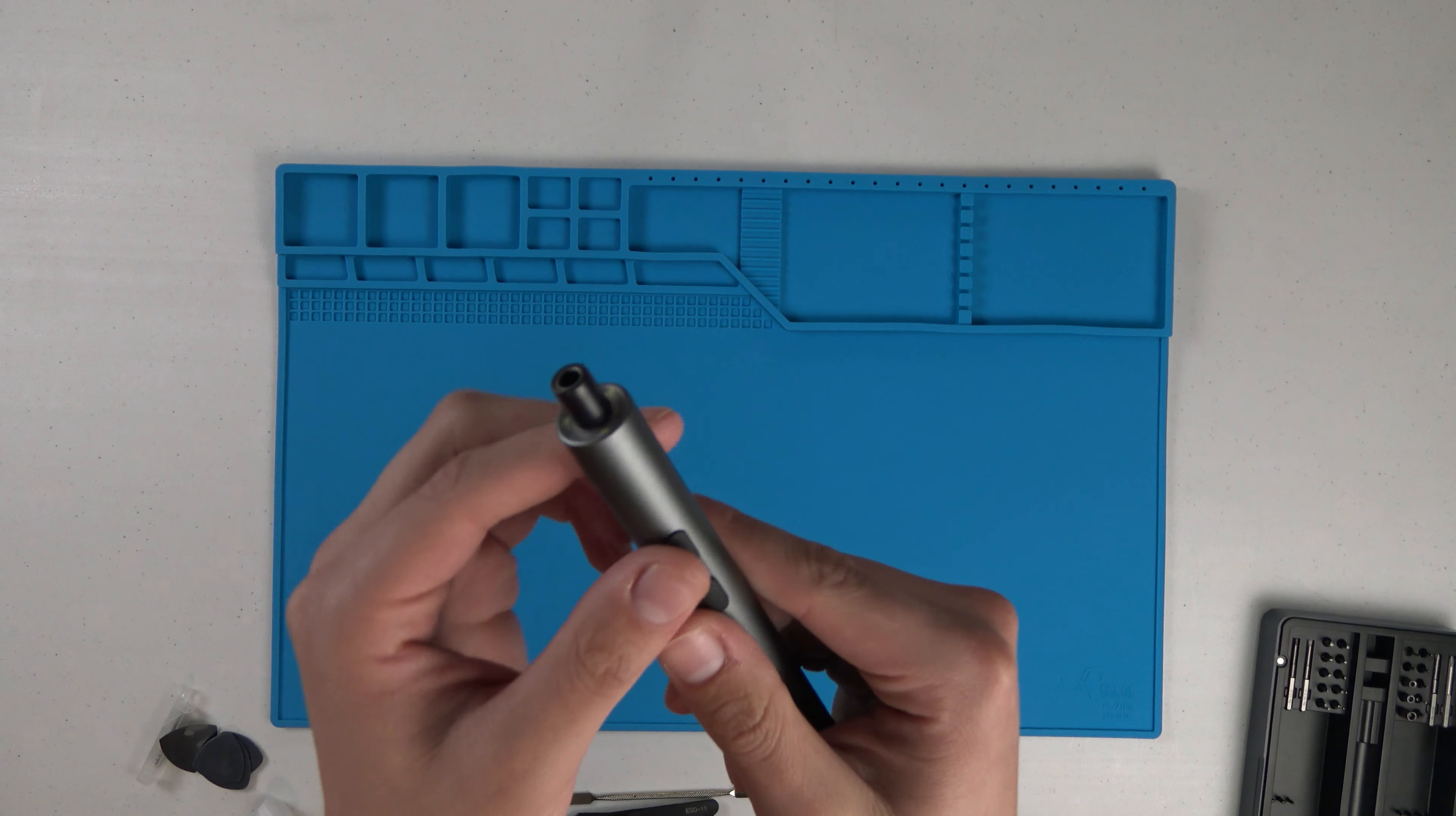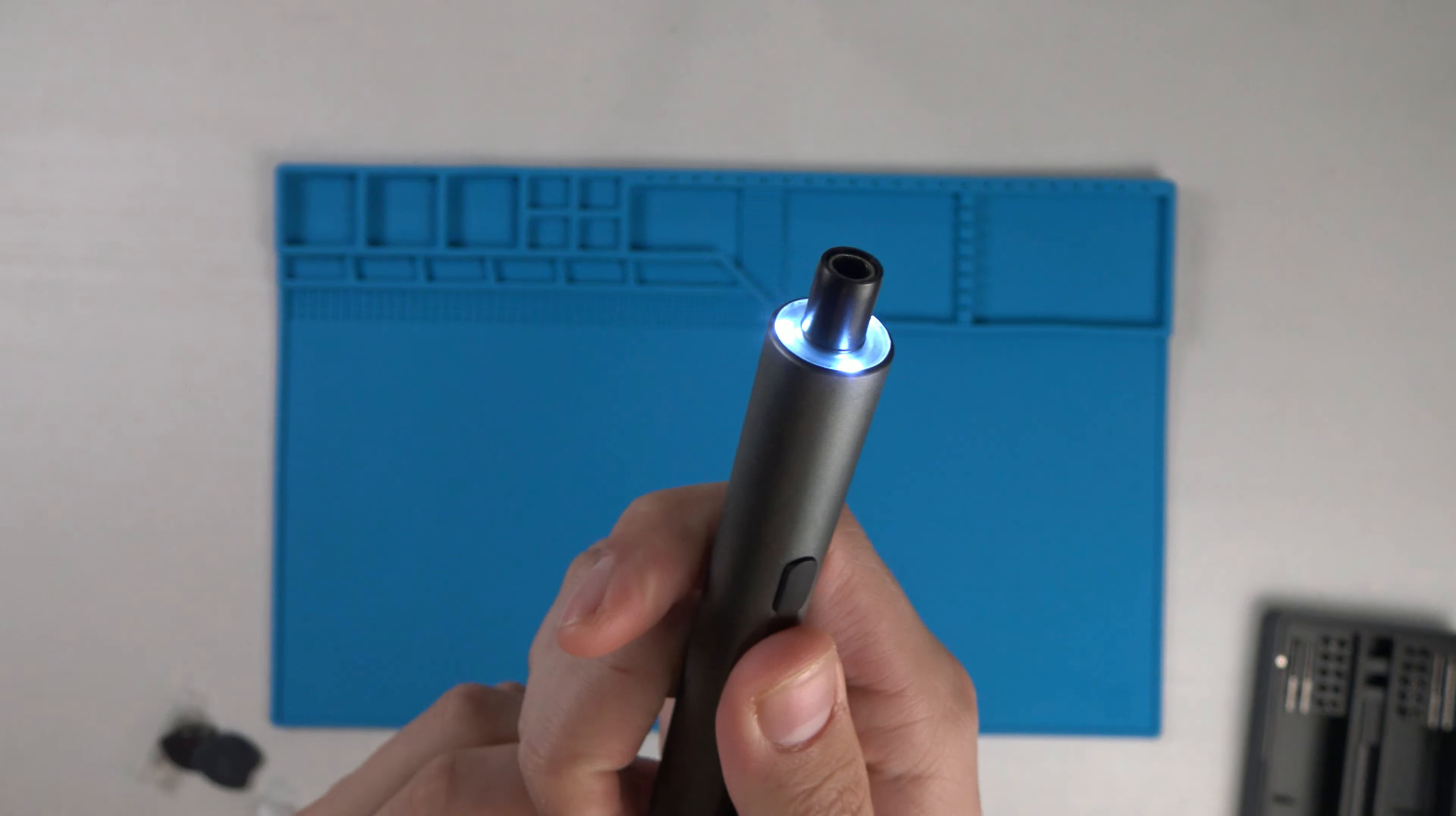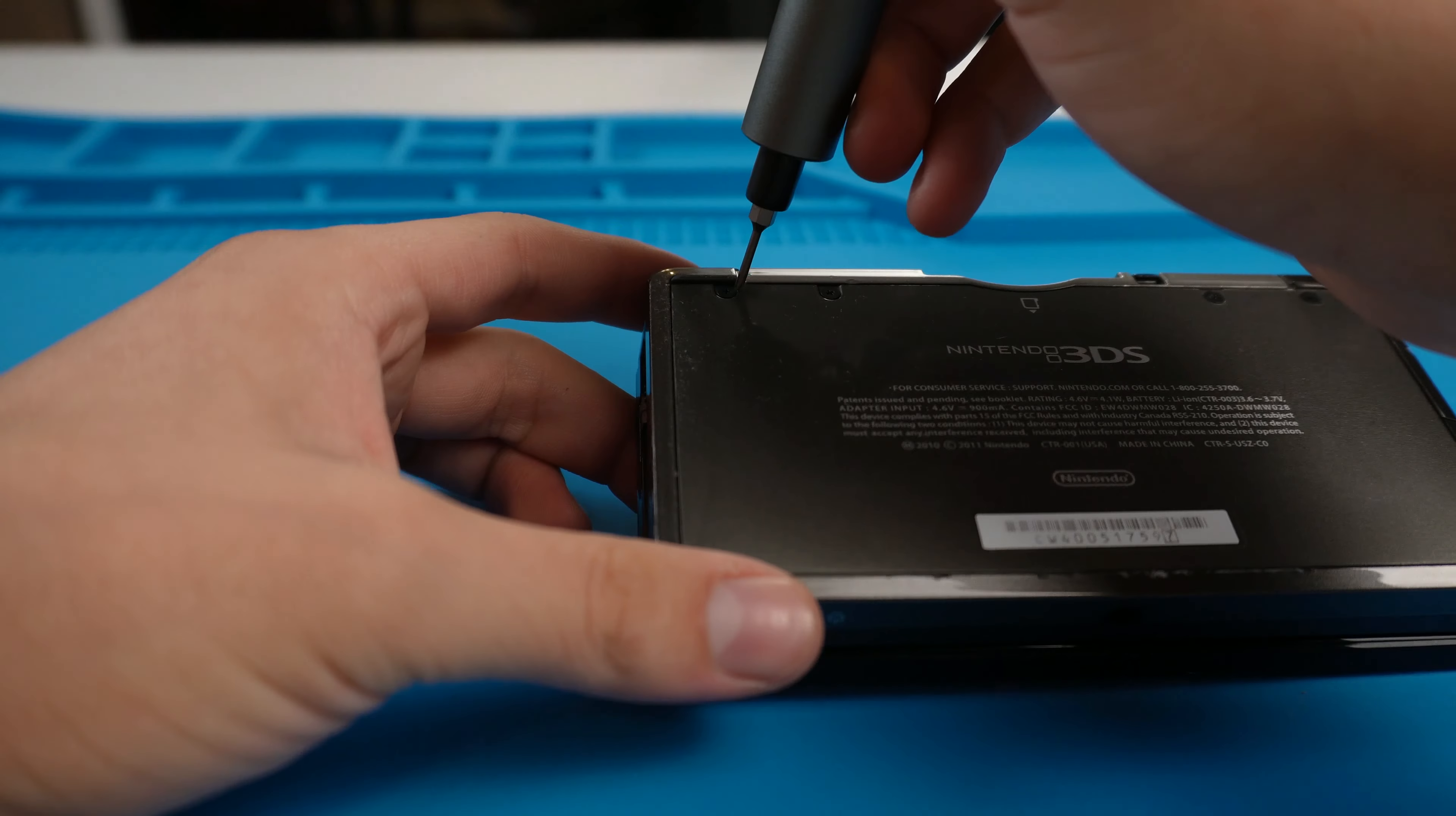The screwdriver comes with three LED lights to illuminate where you are working. Personally, I have really benefited from the lights when working on smaller electronics or corners of a computer case.